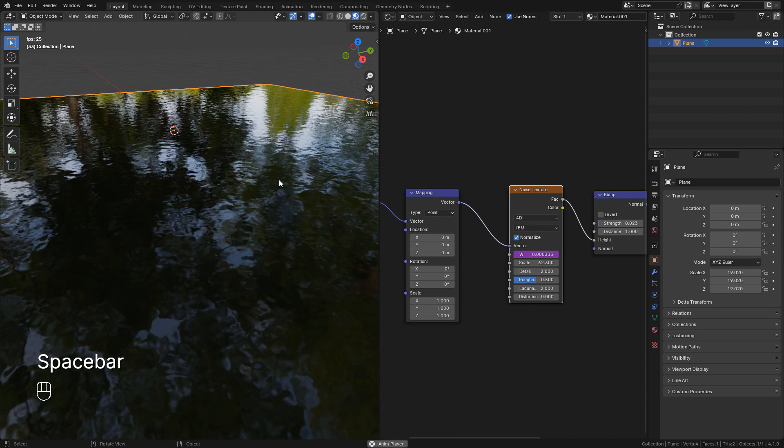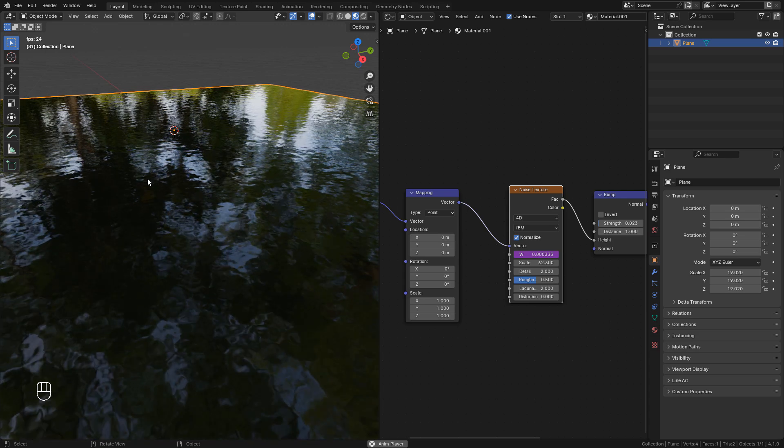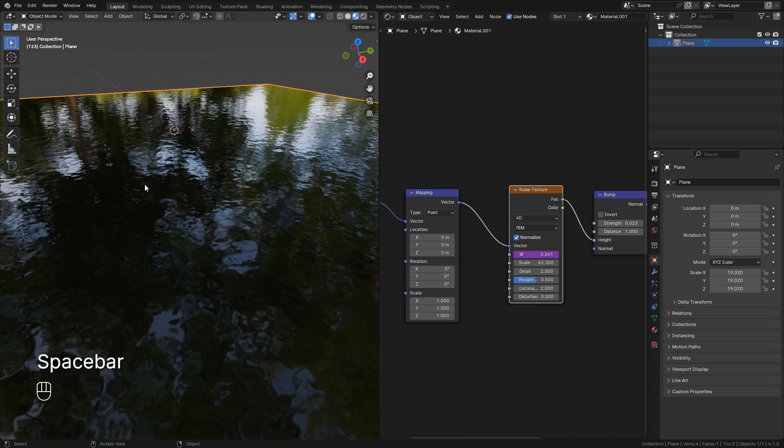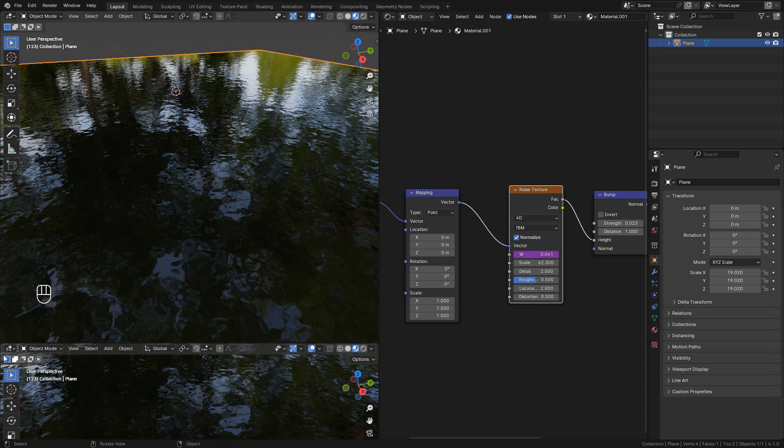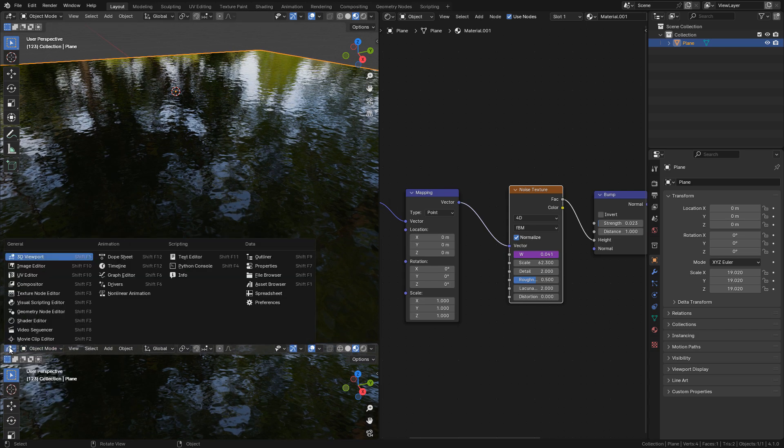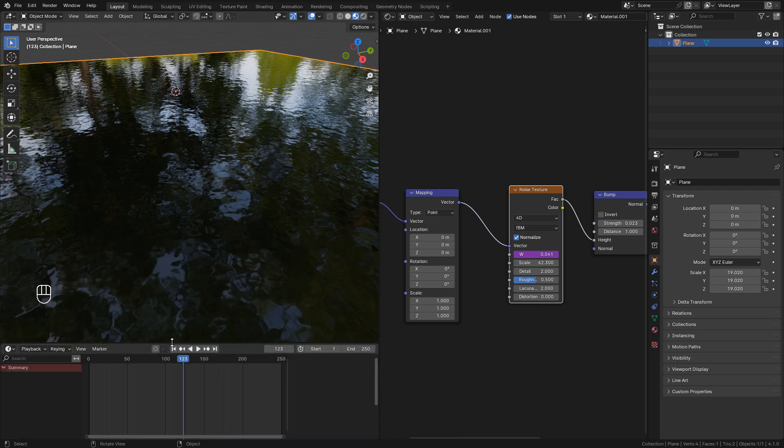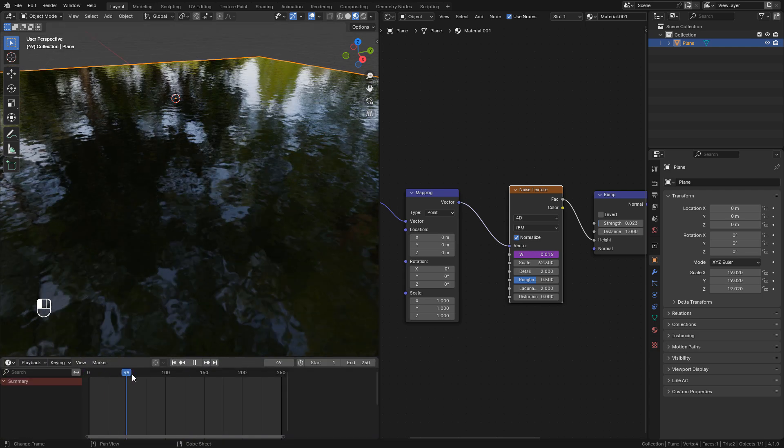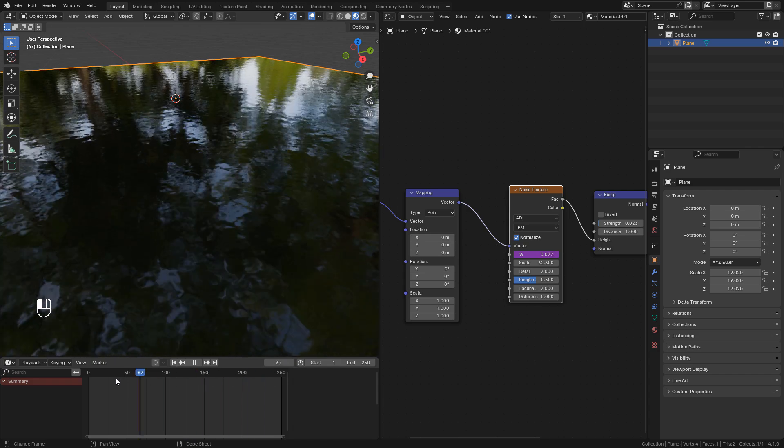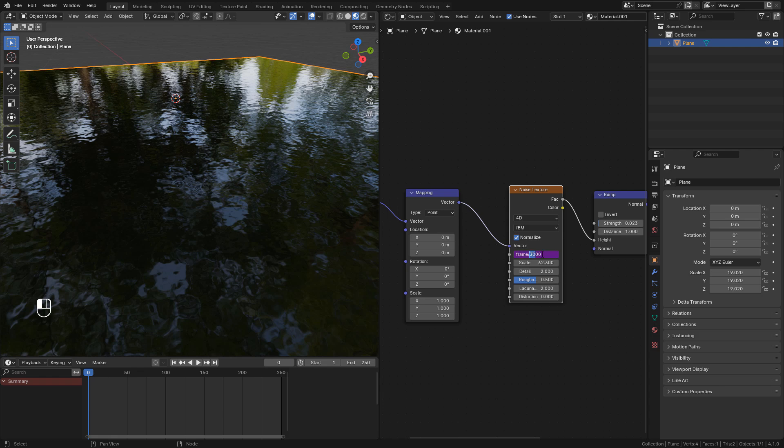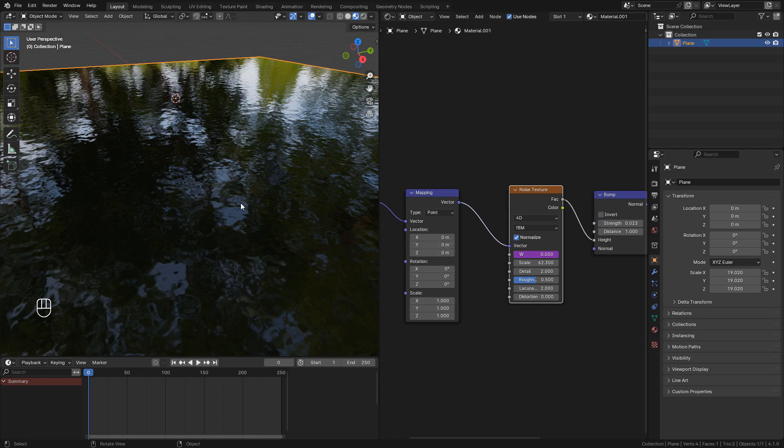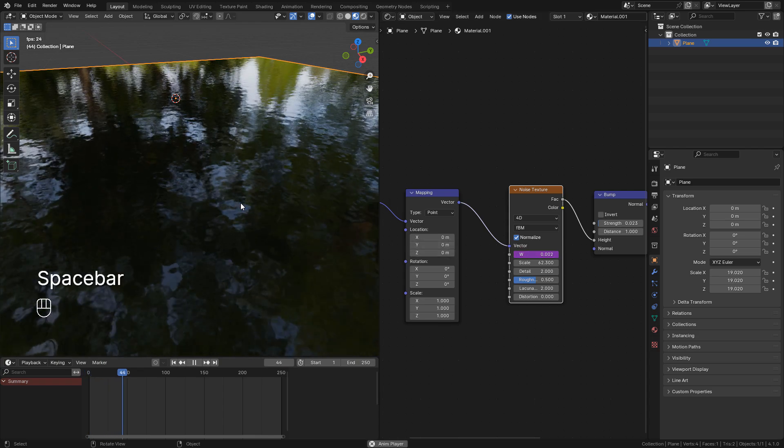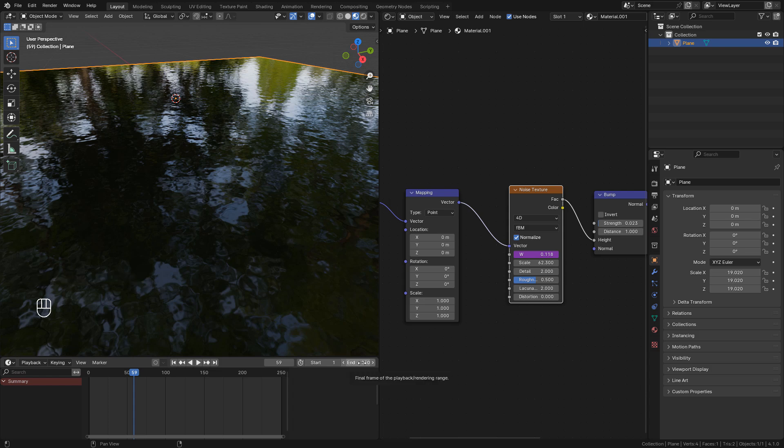Now just press the space bar to play the animation, and I'm going to open the timeline. Now let's change to 500 to make the animation faster. Of course it also depends on the number of frames that we use.